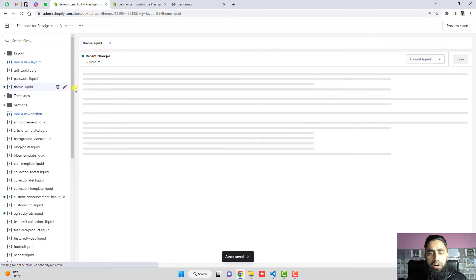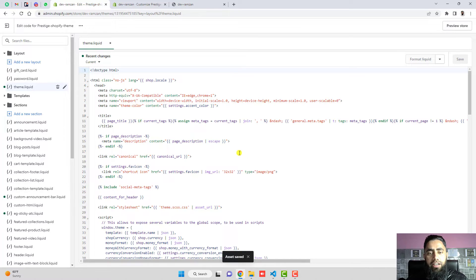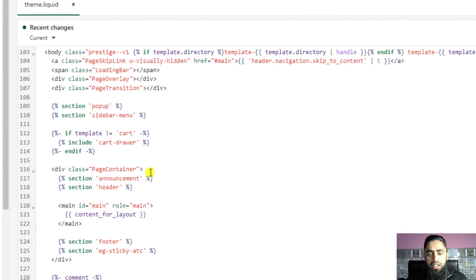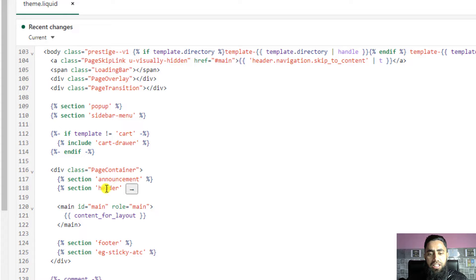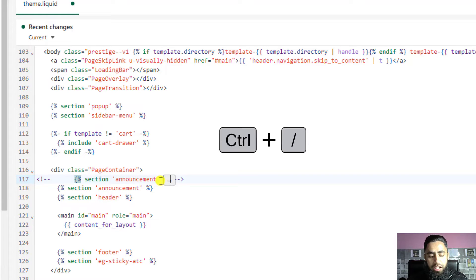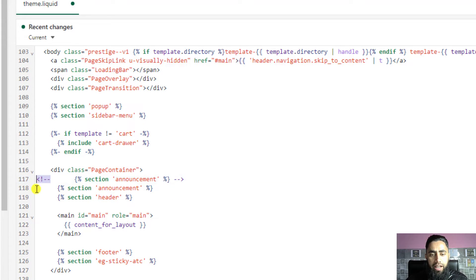Once saved, close that file and go to Layout → theme.liquid. Find the existing announcement bar section. Just above the header you will see an announcement section. Copy that whole line, paste it below, and then comment out the old one. To add a comment, press Ctrl+Forward Slash, or Cmd+Forward Slash on Mac — it will look like an opening angle bracket, exclamation mark, dash dash, and closing dash dash angle bracket.